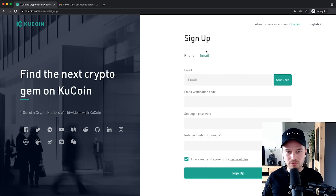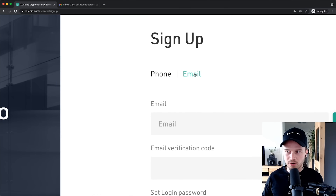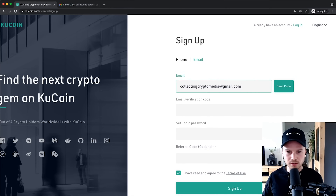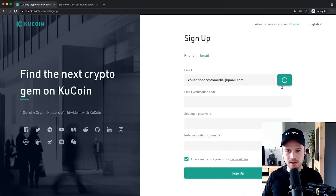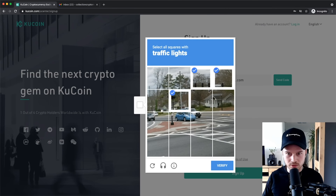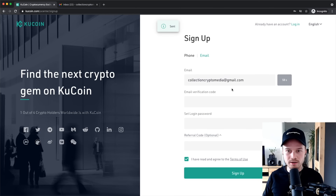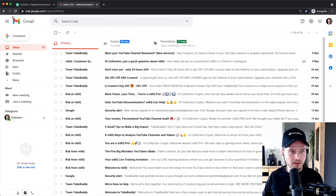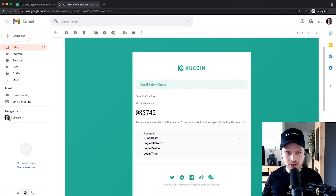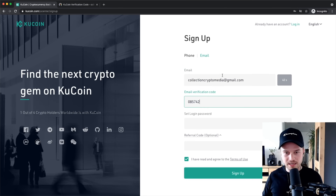I'm going to use my email address to sign up, so I'll switch to email right here and type in my email address. I'll paste it into this field, and then we have to confirm that we actually have access to this inbox. So click on Send Code, confirm you're not a robot, click Verify, and then they'll send an email to your inbox. I'll check my inbox, refresh the page, and there we go — we have an email from KuCoin. I'll copy this code and paste it into the verification code field.